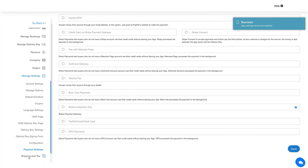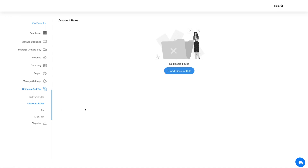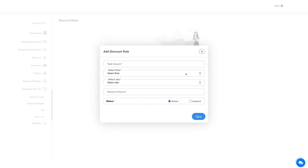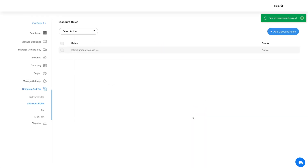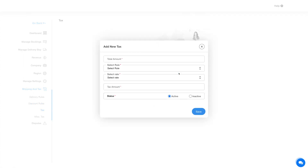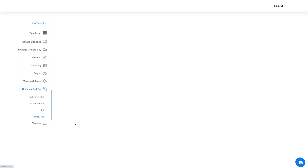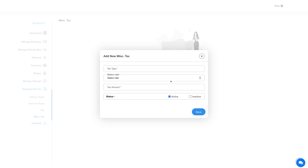Next comes Shipping and Tax Settings, which is categorized into Delivery Rules, Discount Rules, Tax, and Miscellaneous Tax. In Delivery Rules you will find the rules added during initial setup — click Add Delivery Rules to add more. In Discount Rules you can provide discounts on certain prices — click Add Discount Rule, enter the details, and click Save. You can then make any rule active or inactive, or edit and delete it. To add a tax, click Add Tax and provide the relevant details. Similarly, you can add a Miscellaneous Tax rule from the Miscellaneous Tax section.